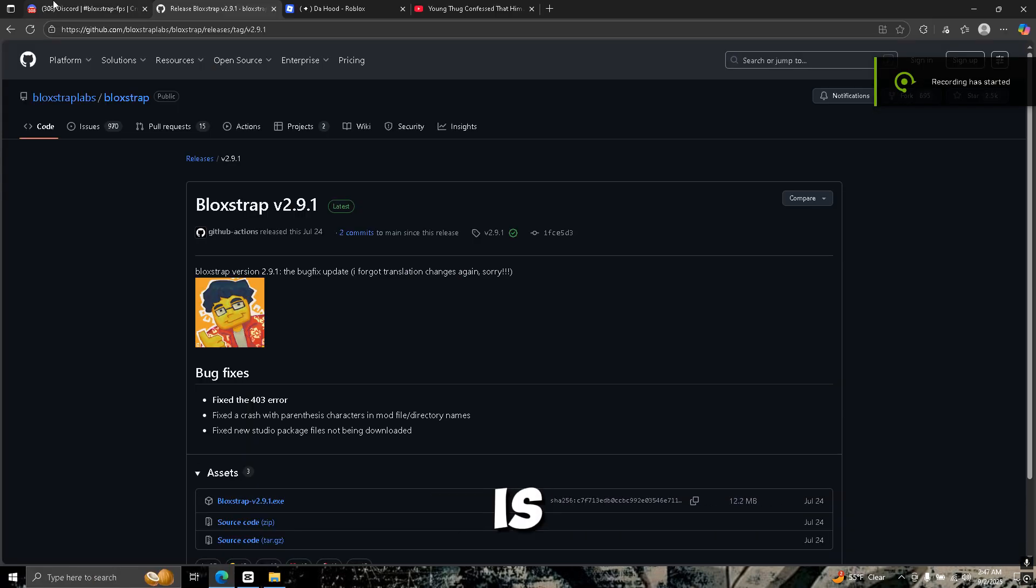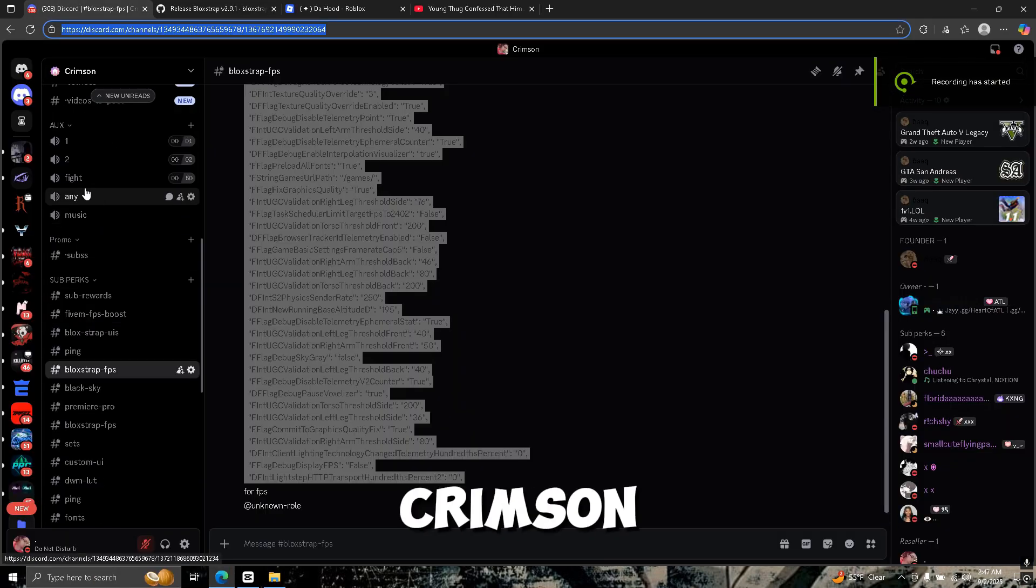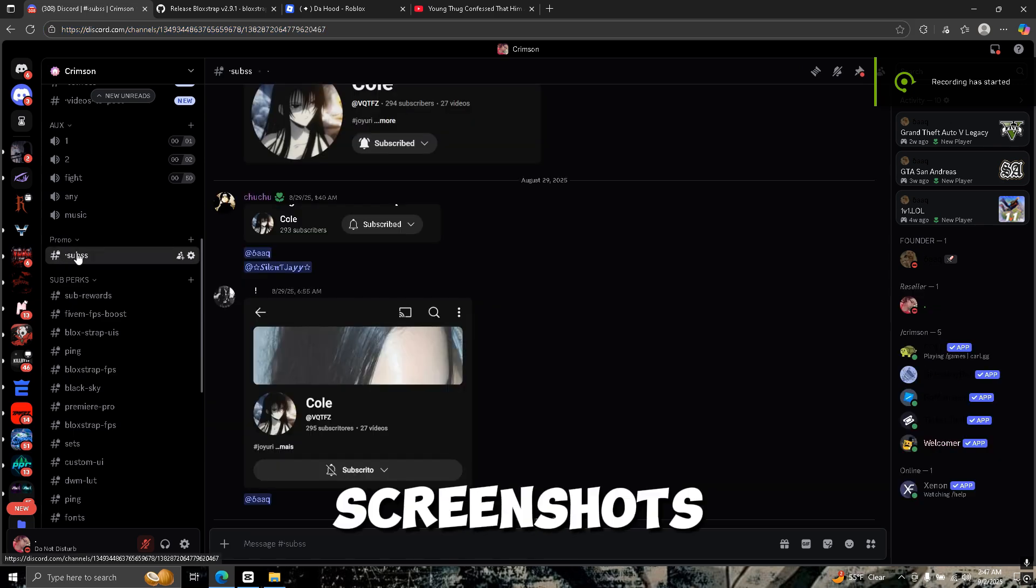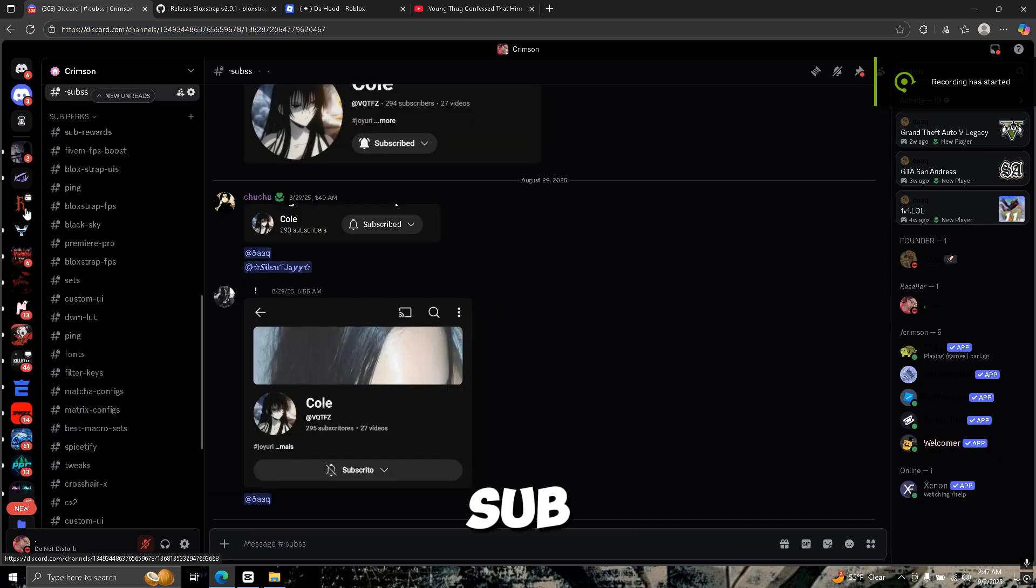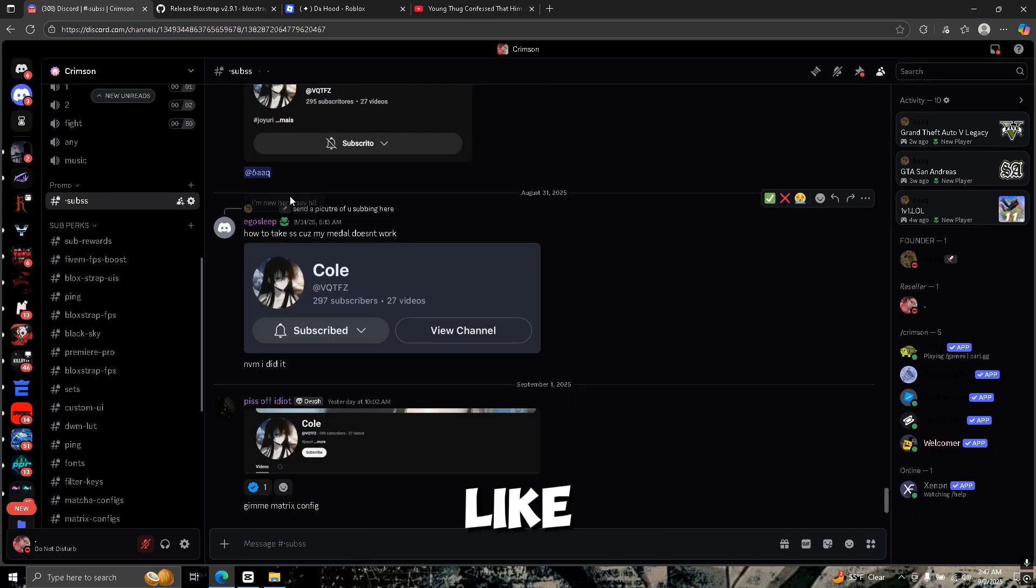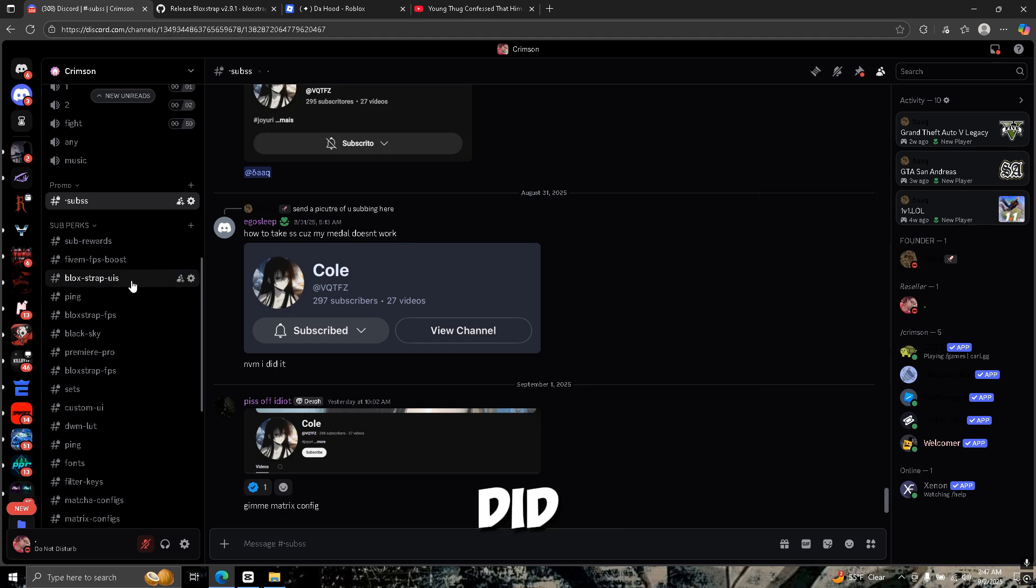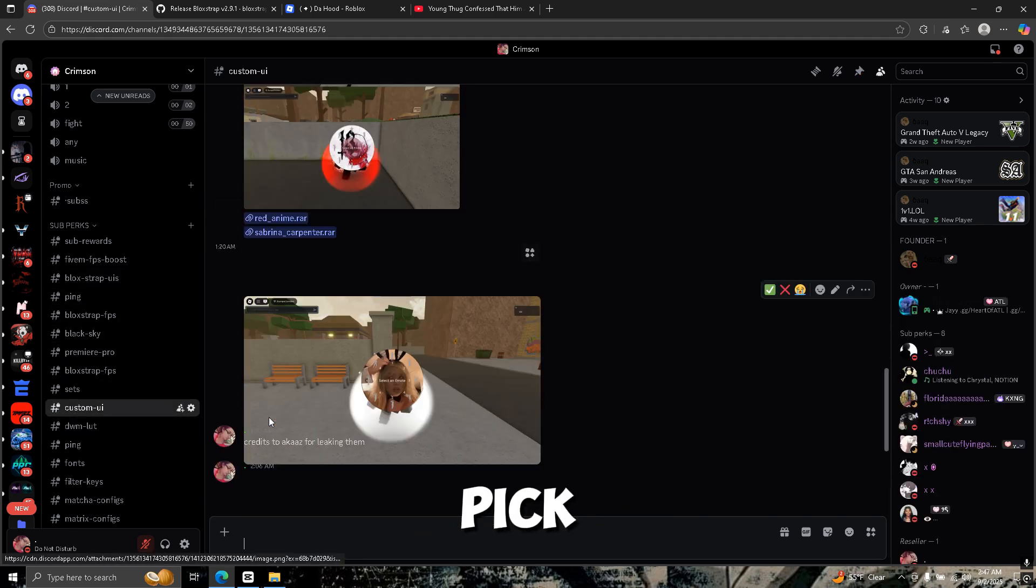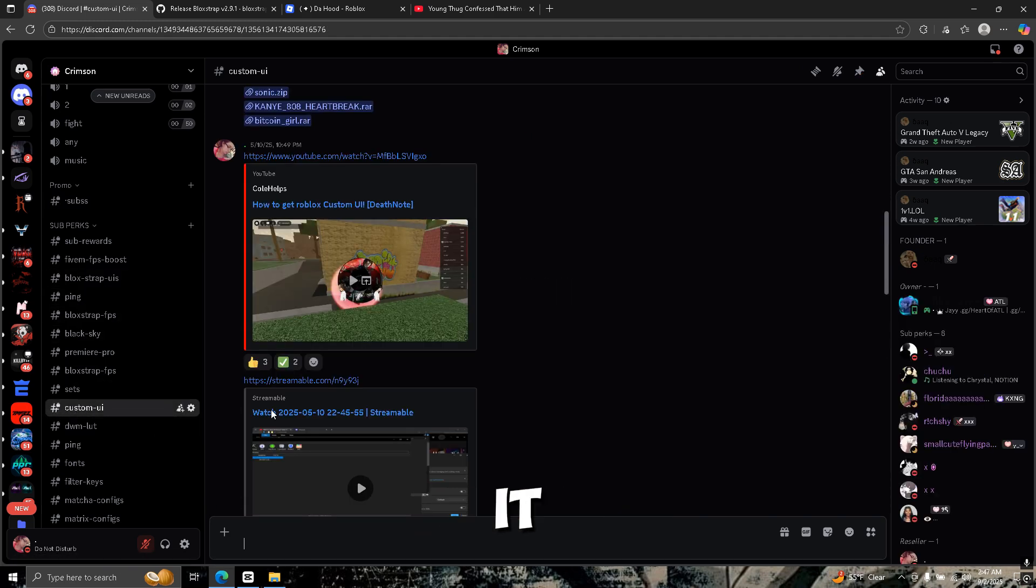First thing you want to do is join my Discord server Crimson. You'll go to sub screenshots, scroll down, and send a picture of you subscribing like all these other people did.